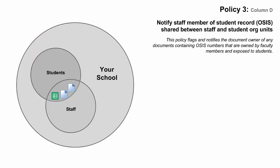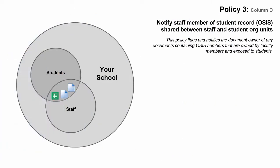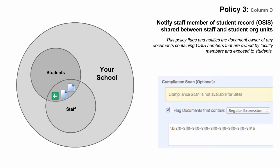The third policy applies ownership and sharing criteria to filter for documents that are owned by staff and shared with students. It also uses the same regular expression from Policy 1 to flag just those documents containing student OSIS numbers. This policy does not automate sharing reversals because there may be cases where this type of sharing is warranted — for example, a teacher sharing a student progress report or course transcript with a specific student. But what happens if the teacher inadvertently shares the transcript with the wrong student? This policy sends a daily email reminder to staff with a list of all the documents they own that are shared with students and contain OSIS numbers, so staff can quickly identify and correct sharing errors if they occur.